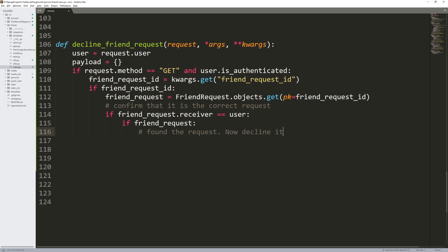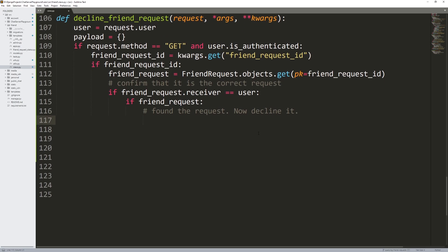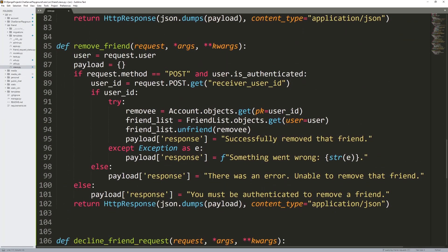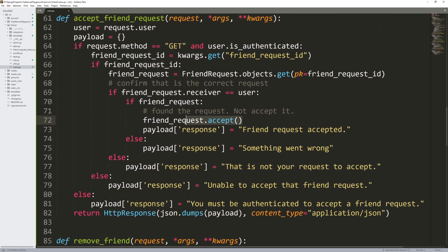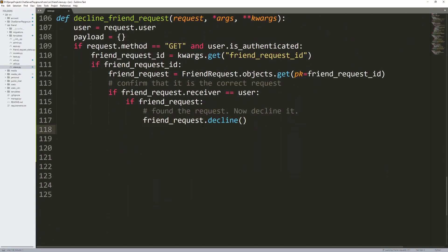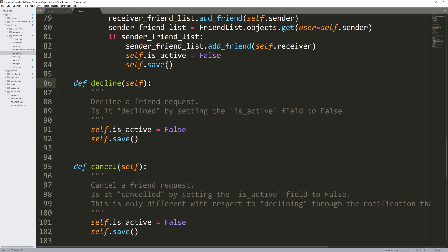Found the request — now decline it. I can do friend request dot decline, which is a function inside of our friend request model. If we go down here, there's friend request — we have accept and we have decline. So we're just calling that decline function. Later, just like with accepting, there'll be a notification associated with declining — we're going to be working on that later. But for now, we just want to call friend request dot decline.